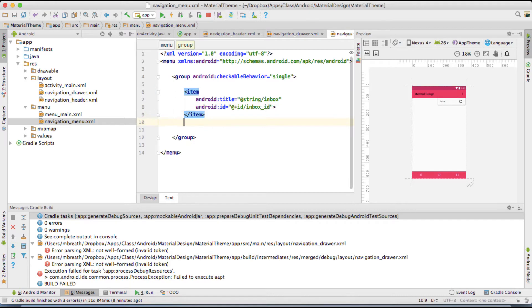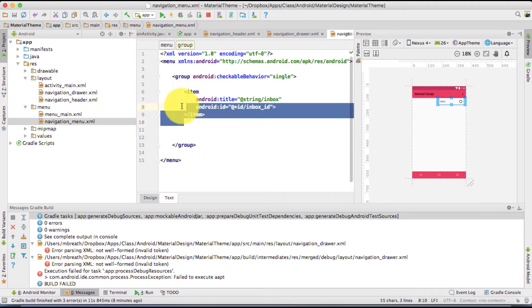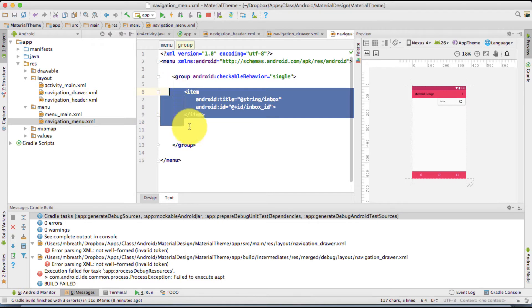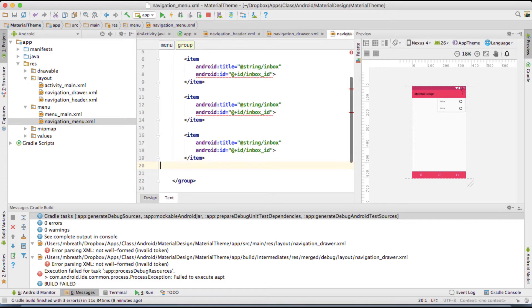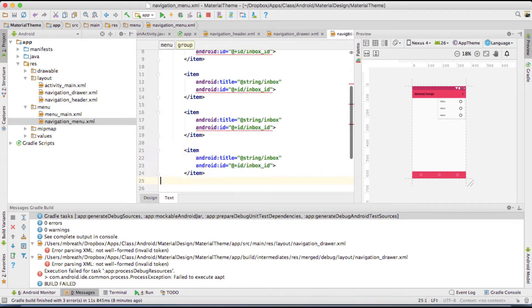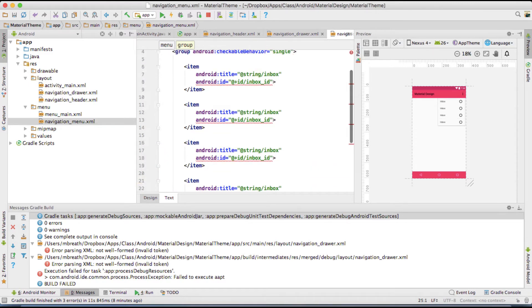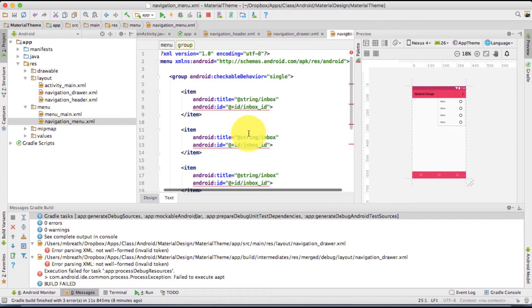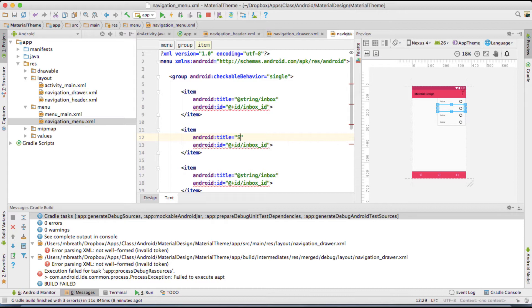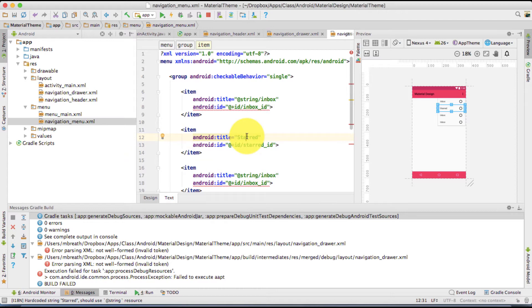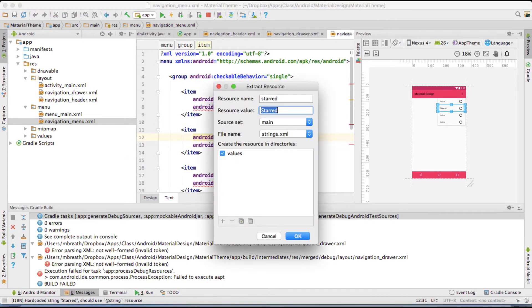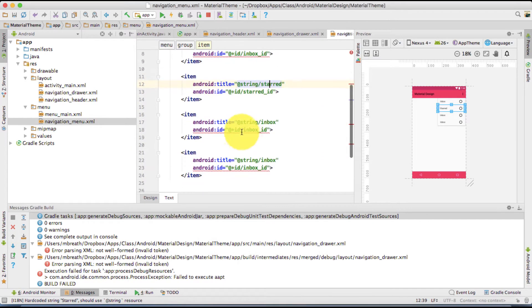Hit enter and we need to also set the icon but I'll set that icon later. So we are done with the one item. Now what we can do? We can copy this and we can paste it, command and V, command and V, and command and V. Then what we need to do? We need to change here the name. So the title of another one was starred. Right. And of course the ID would be here starred underscore ID option and enter.